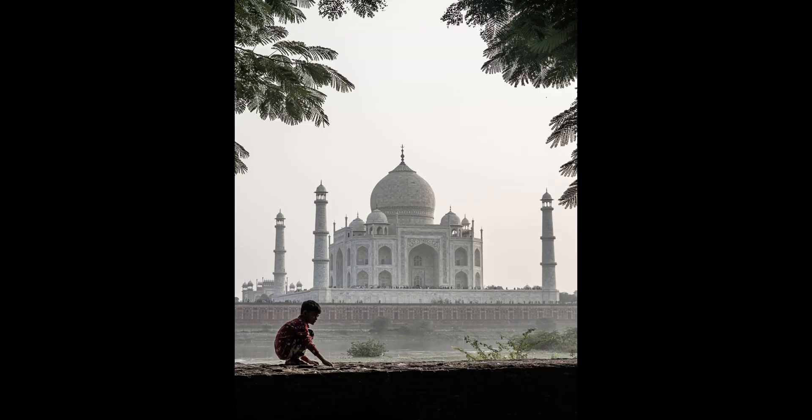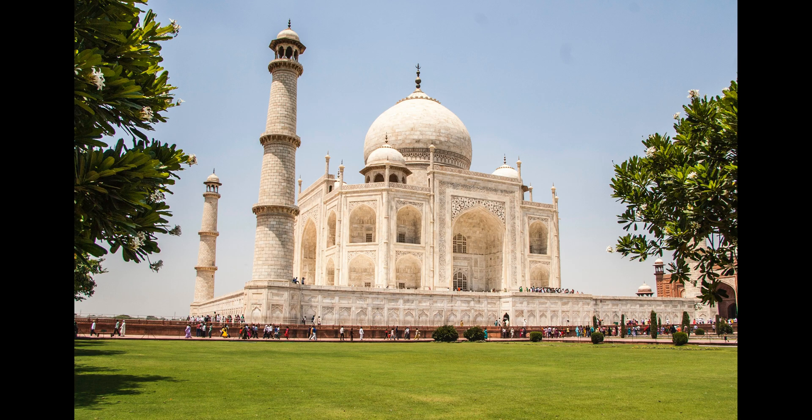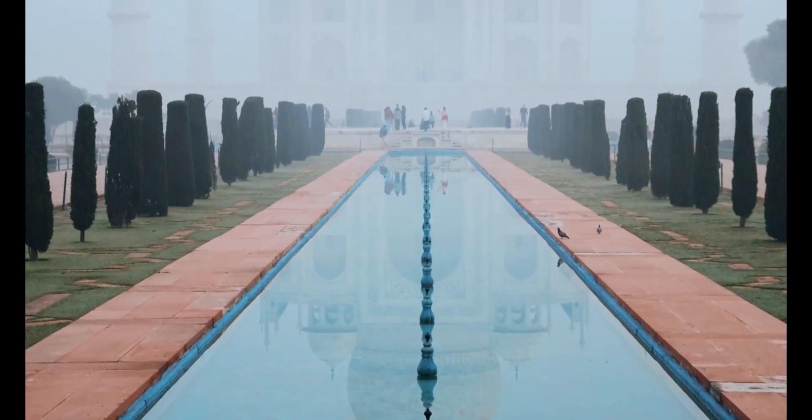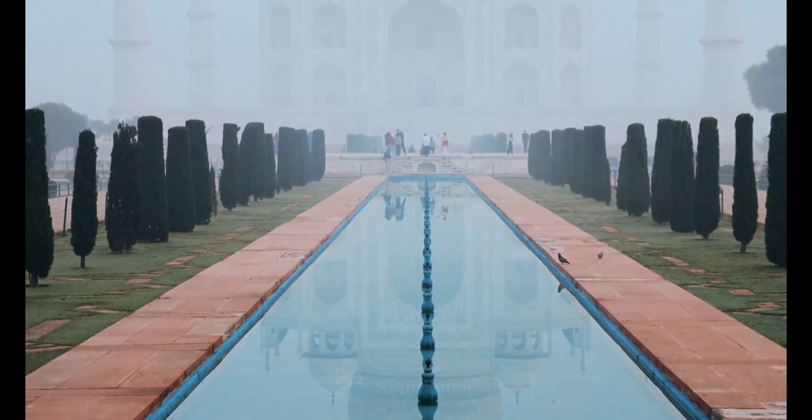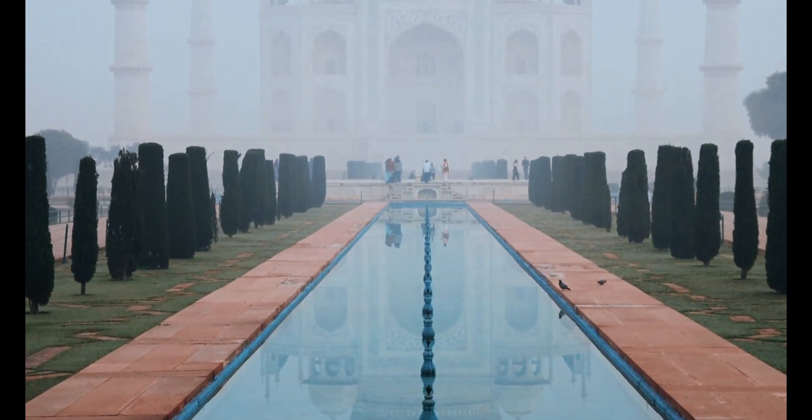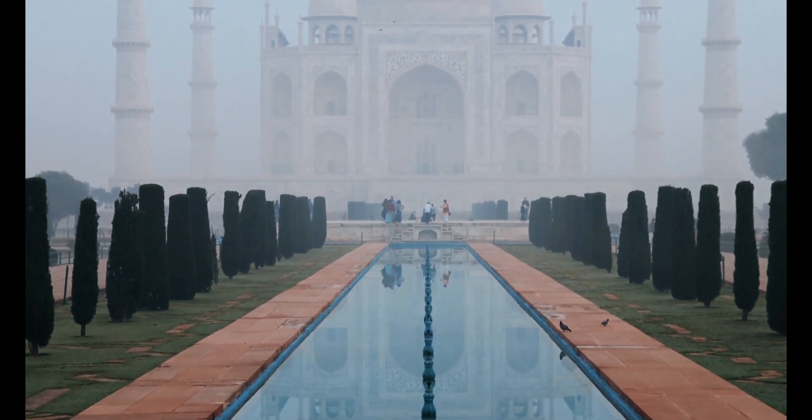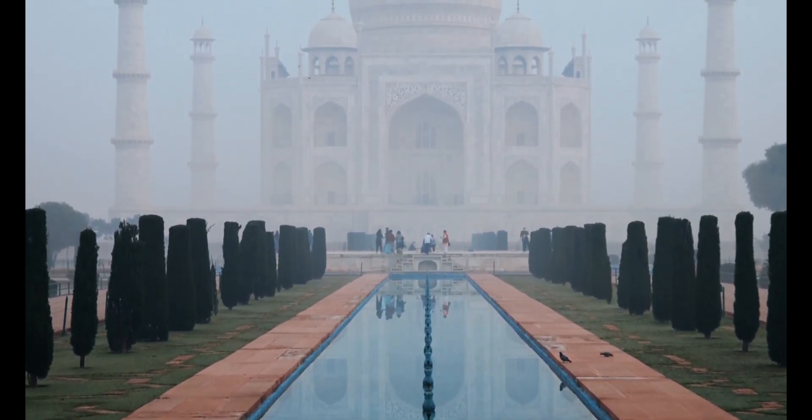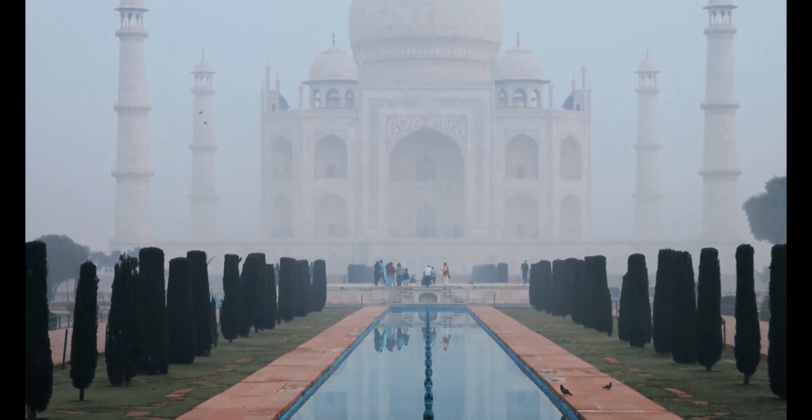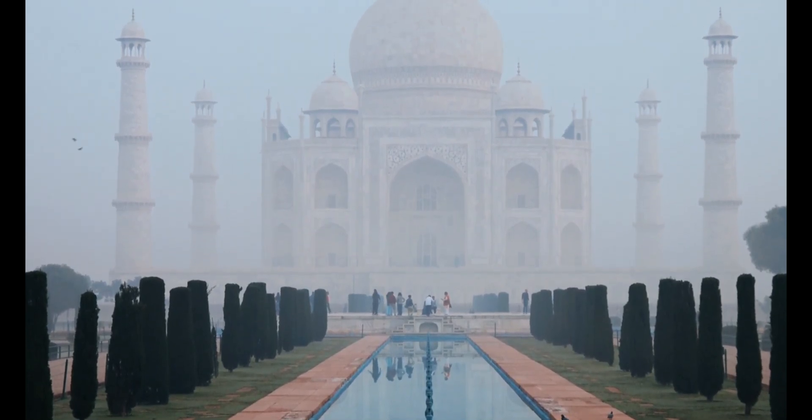And there you have it, fellow explorers, our top five places to visit before you die. Whether you're drawn to natural wonders, ancient ruins, wildlife encounters, romantic getaways, or architectural marvels, these destinations offer something for everyone. Remember, the world is full of incredible places waiting to be discovered. So go out there, explore, and make your own unforgettable memories. Until next time, this is [name] from [channel], Artificial Intelligence, signing off. Happy travels.